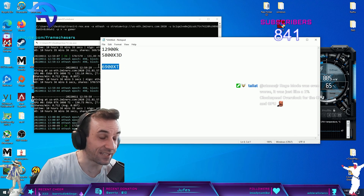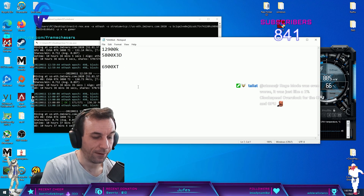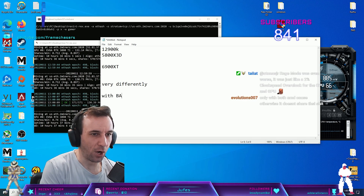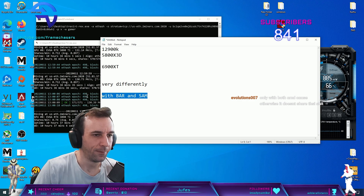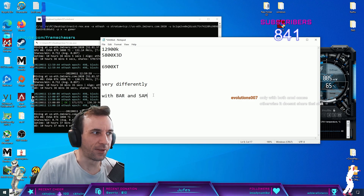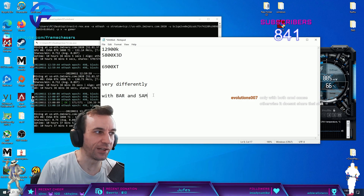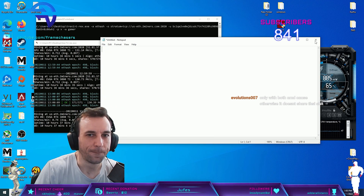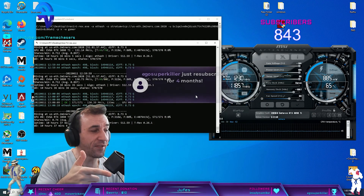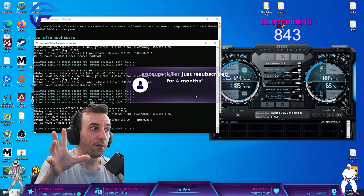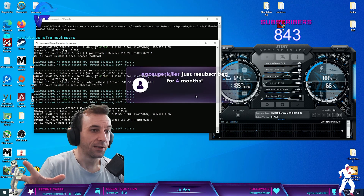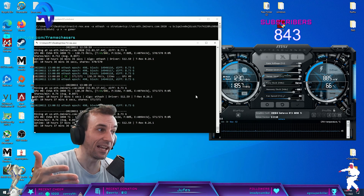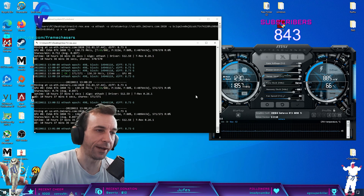That same graphics card will perform very differently with BAR versus SAM. That's why I had to use a 3D chip with the 6700XT to show it in its best light. The 5800X3D is fast enough for a 7D class card — it's a good pairing.